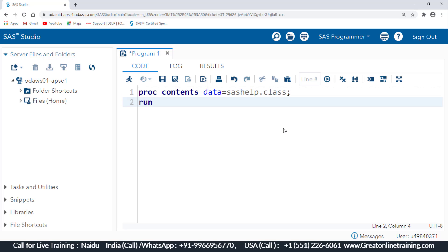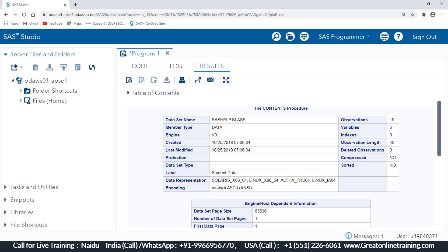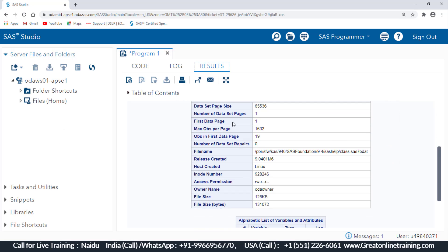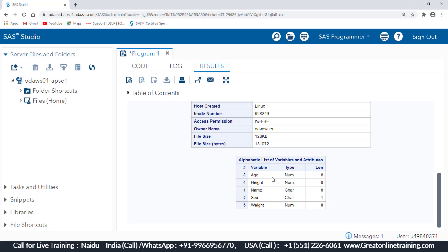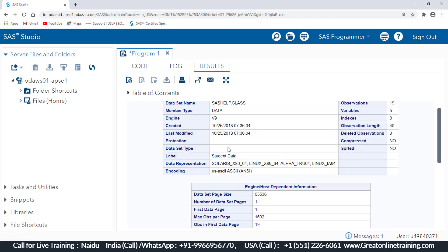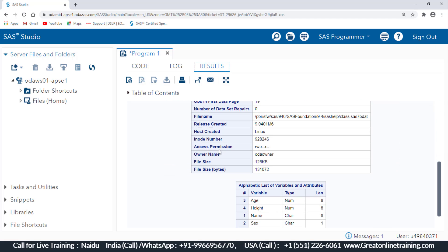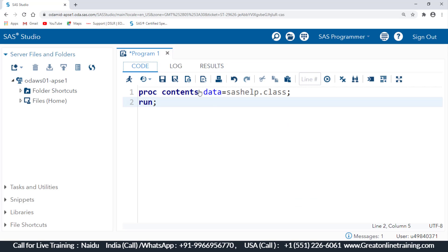If I run this piece of code, it will give the properties of that particular dataset — how many observations, how many variables, when it was created, where it is stored, and all that information. That's how you get the full description portion of a dataset.